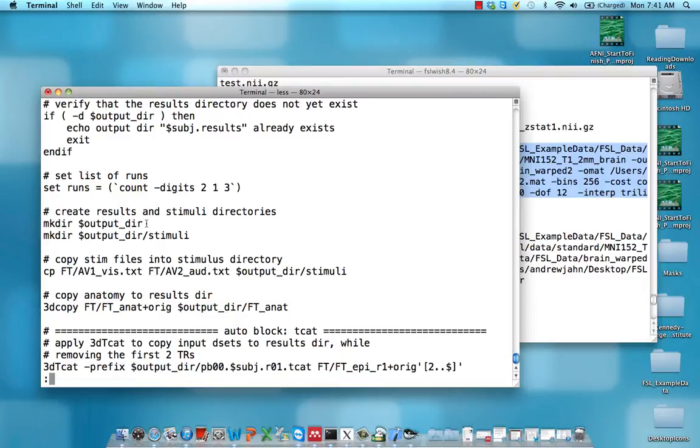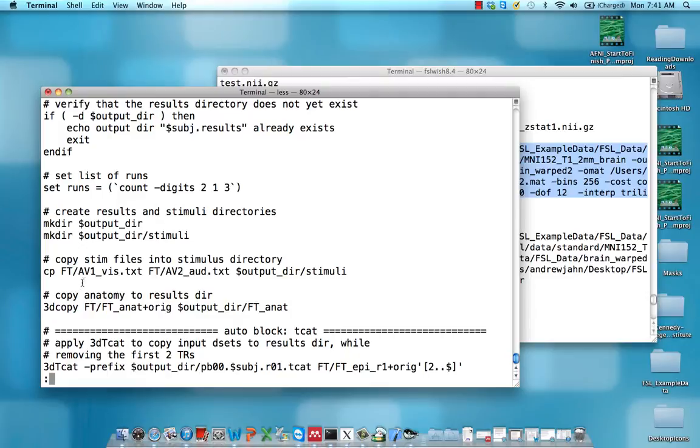Lastly, we recreate this output_dir. Again, it's a variable. We also create a stimuli subdirectory within that directory, and then we copy a bunch of files into that directory. So for example, we copy all of our timing files into this stimuli subdirectory within the output directory.